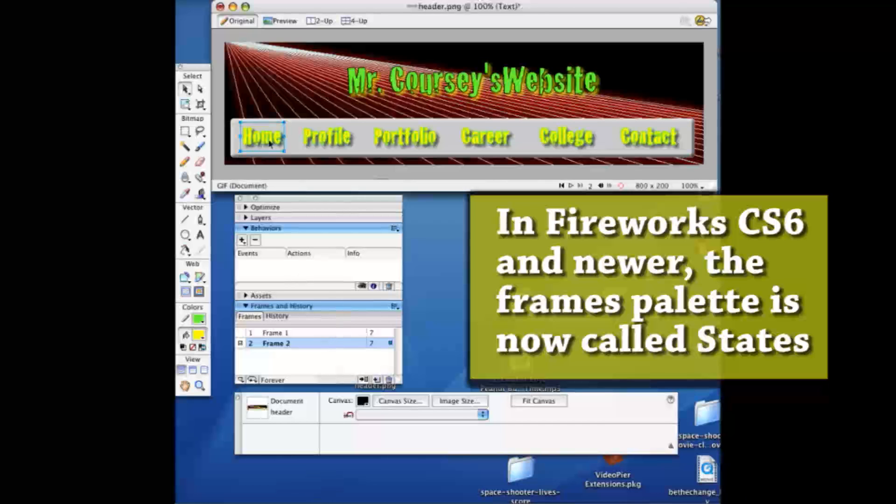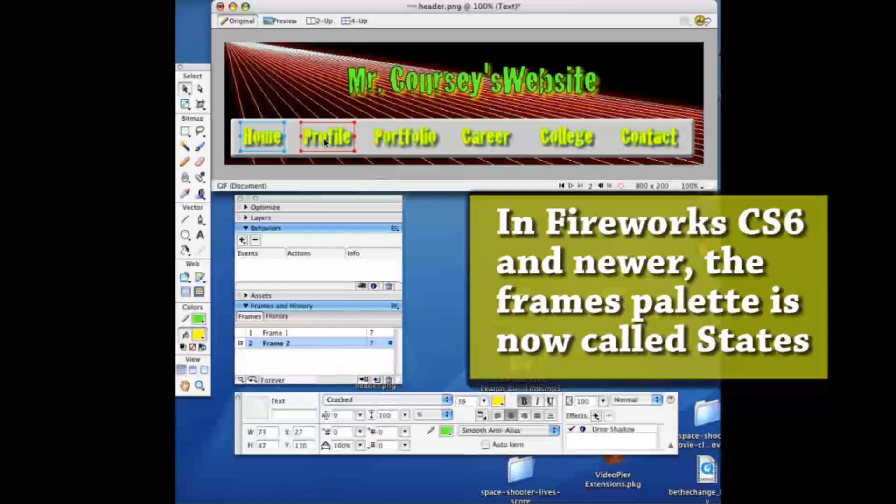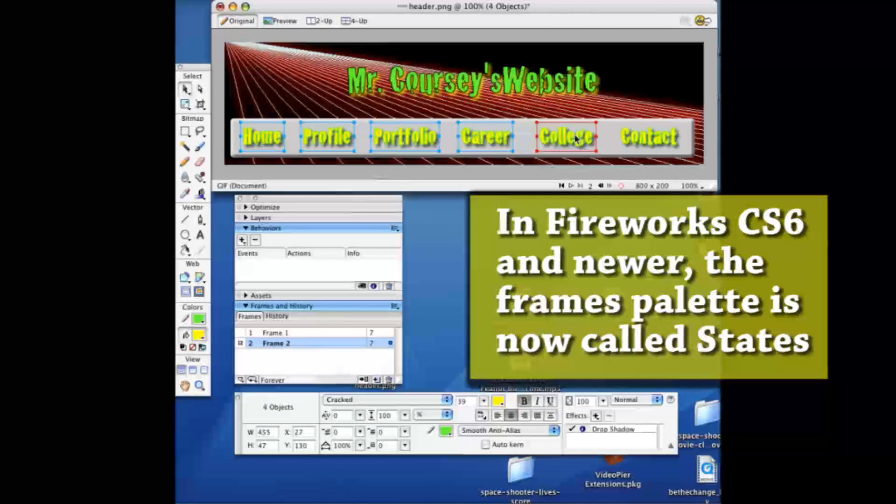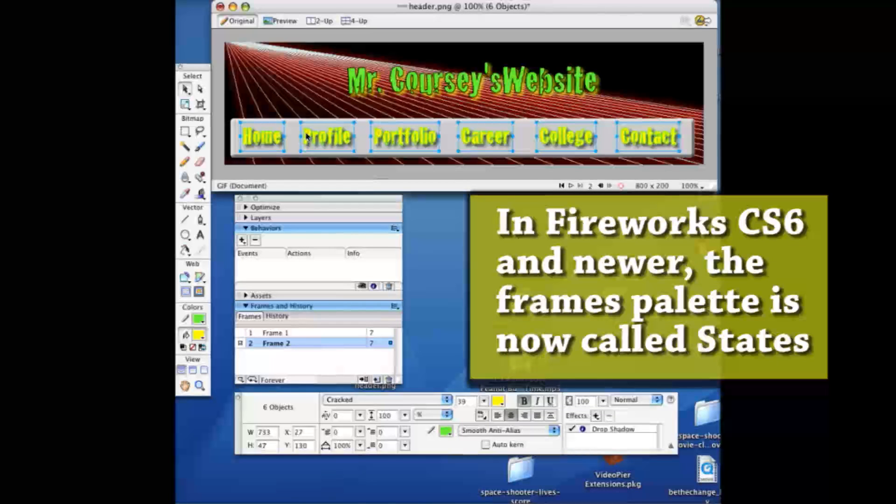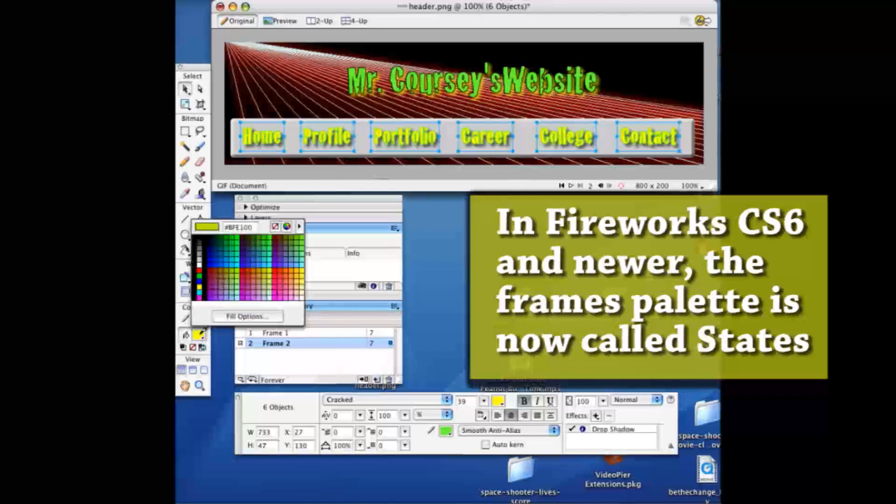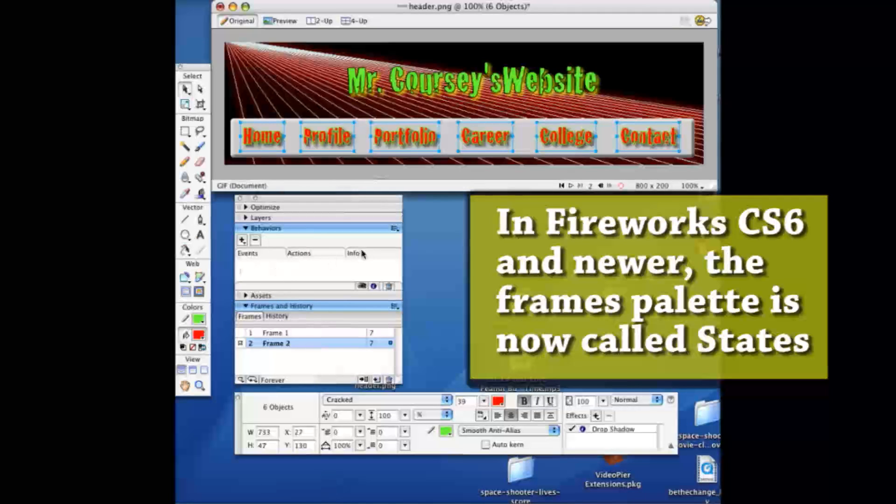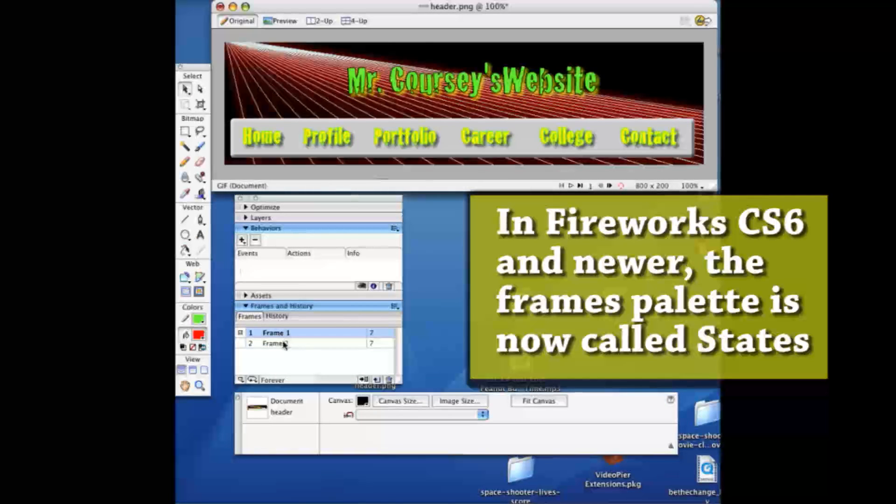Then you hold down shift, click on each one, and in order for a rollover to be effective you have to make it change somehow. So I'm going to just choose red. So it's going to roll over and go from yellow to red.